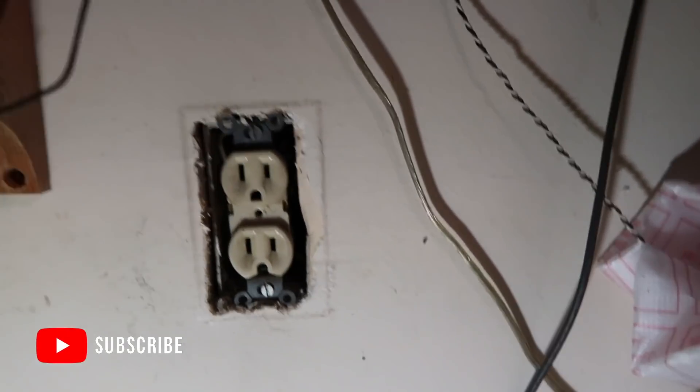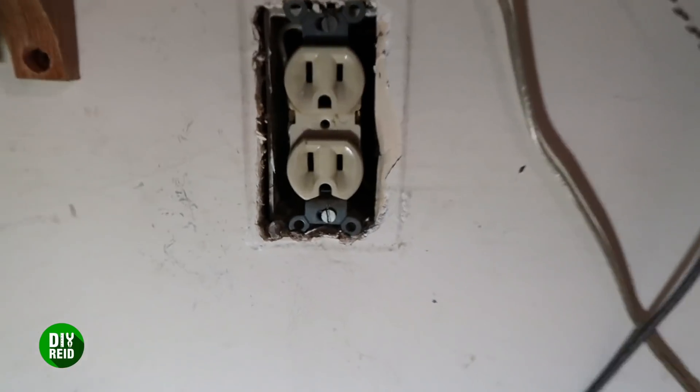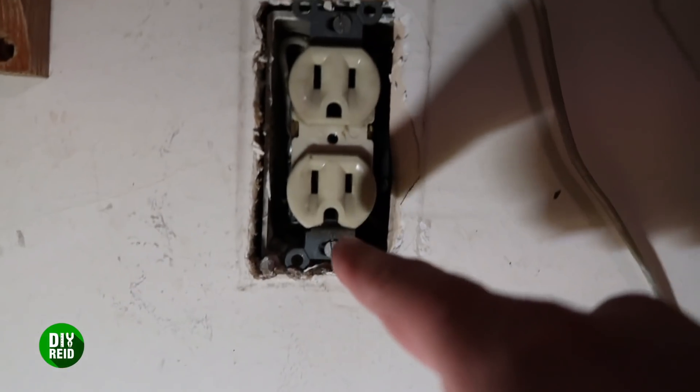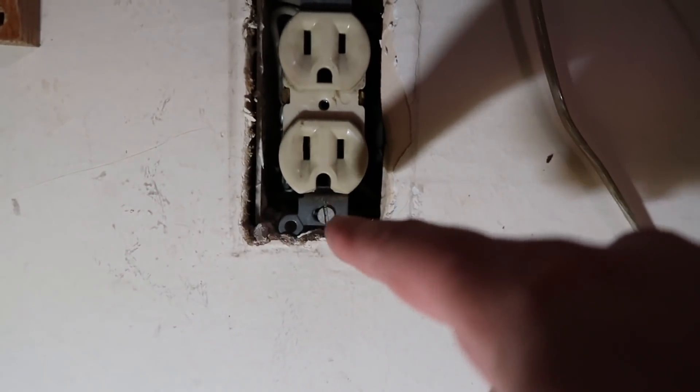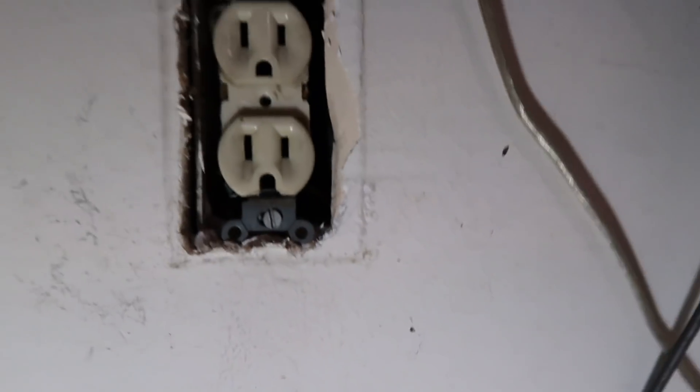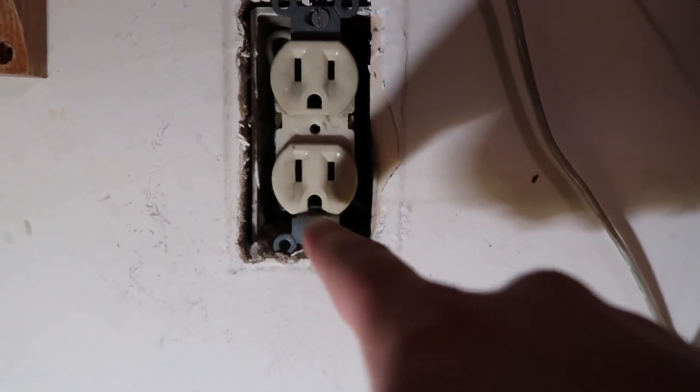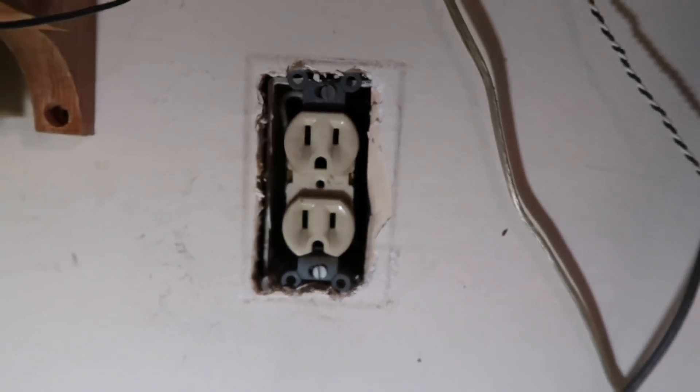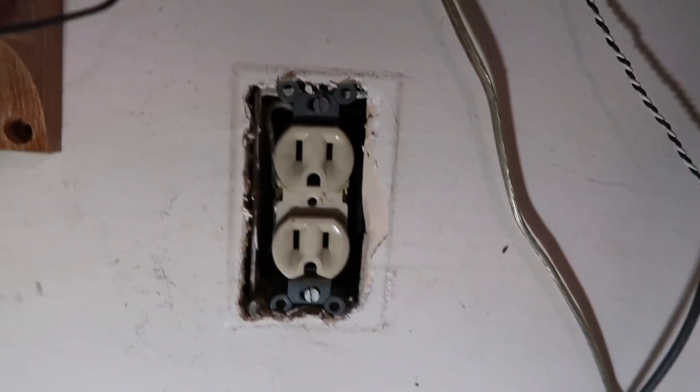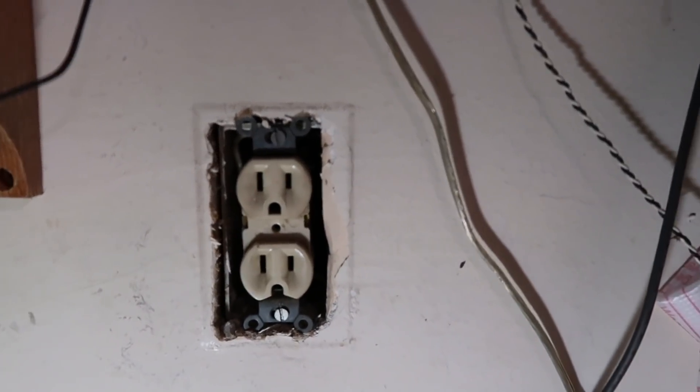Also, as you can tell, the ground for this one is broken off, as you can see right here. So that's not safe, I don't think. But either way, we're going to replace that today, and I'm going to show you how to do that.